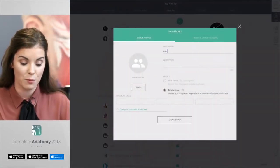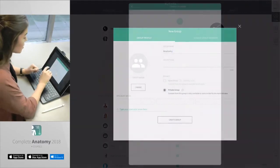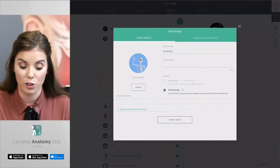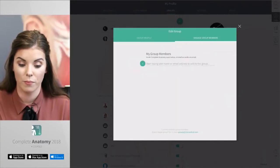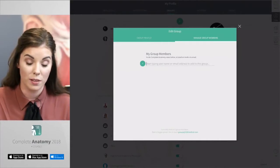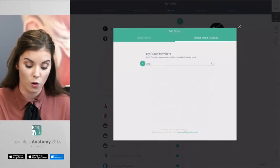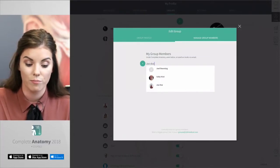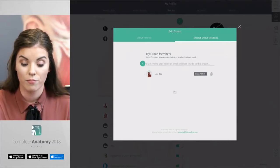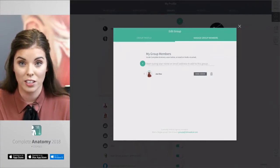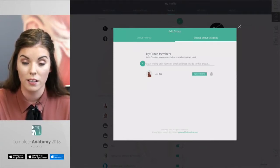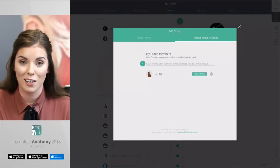Here you can add the name of your group, a description, and also an avatar. Then press create group. This will bring you to the next section where you can manage the group members. Here you can type the name of your friend or their email address, select the correct person, and then press invite. Your friend will then get a notification that they have been invited to a group. You can also make them an admin, which means they can edit the content in that group.